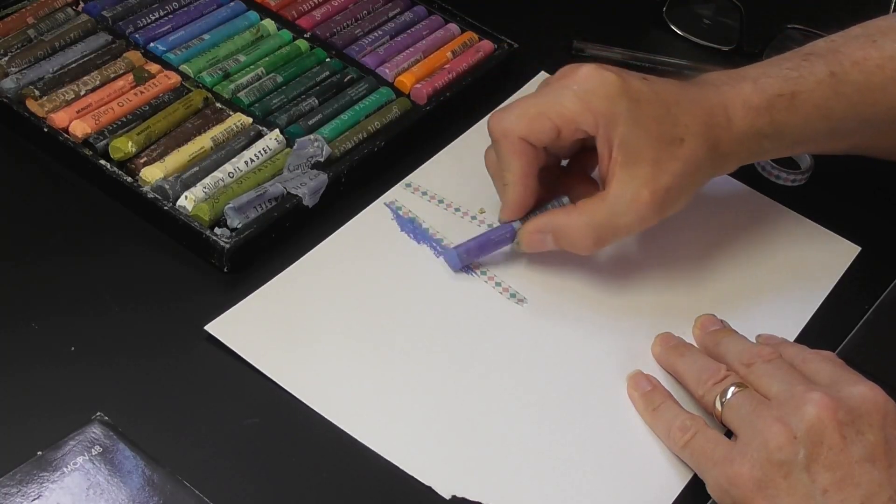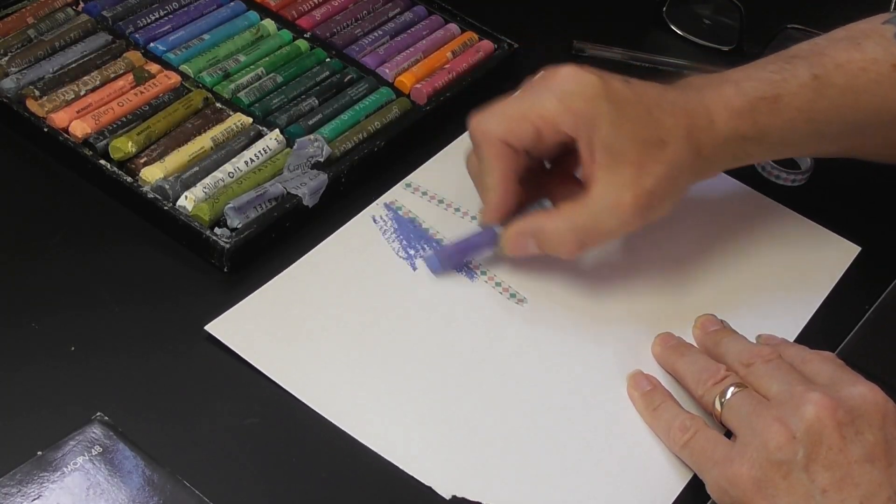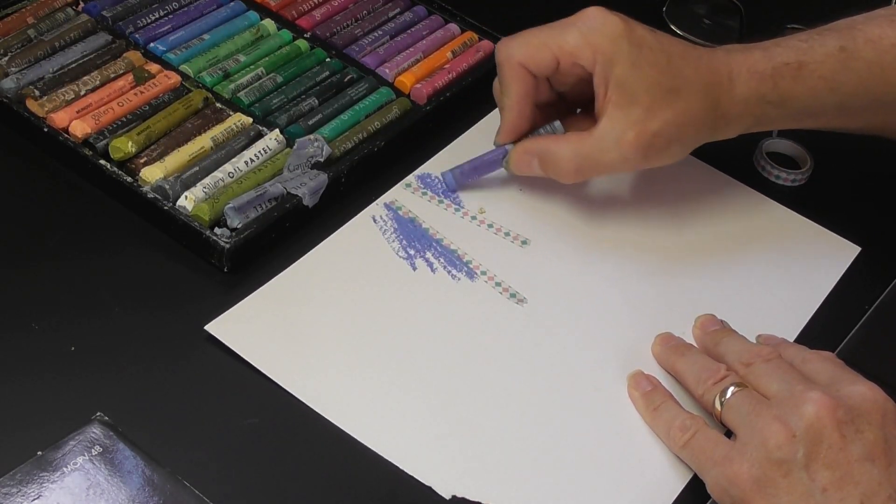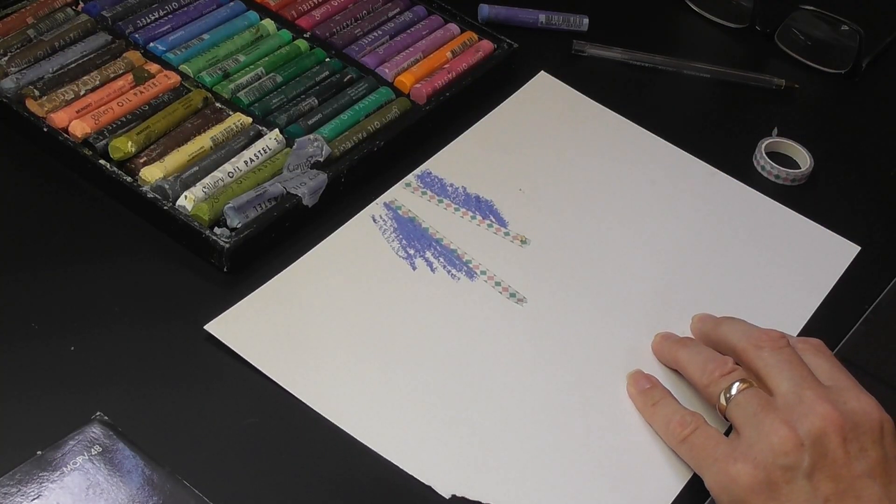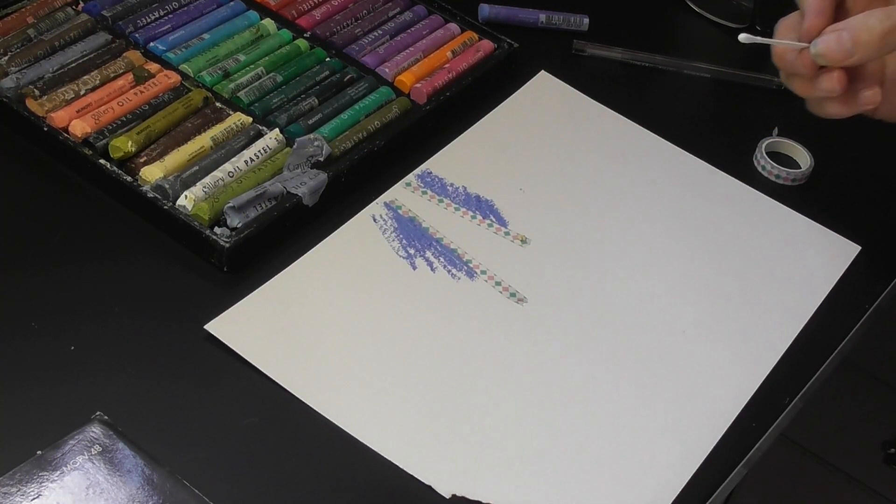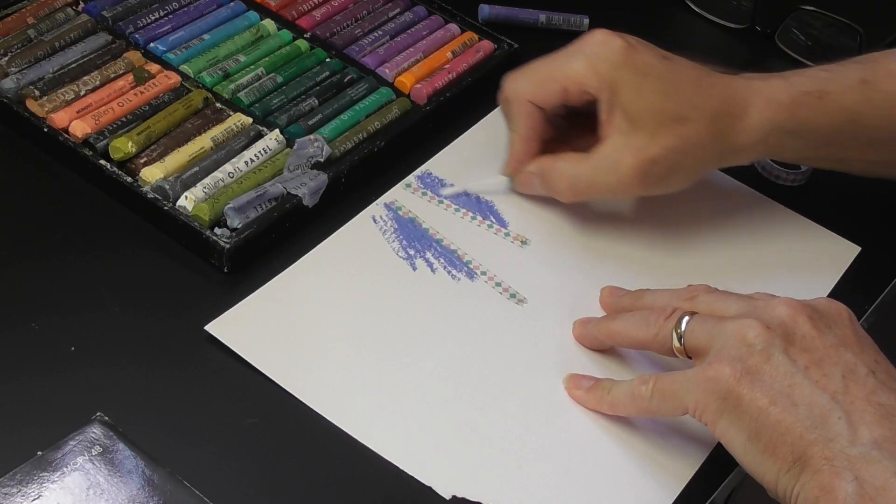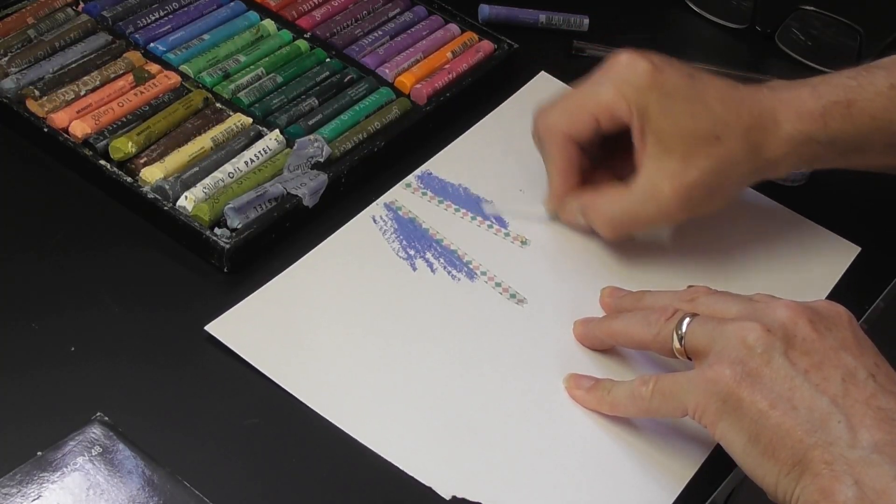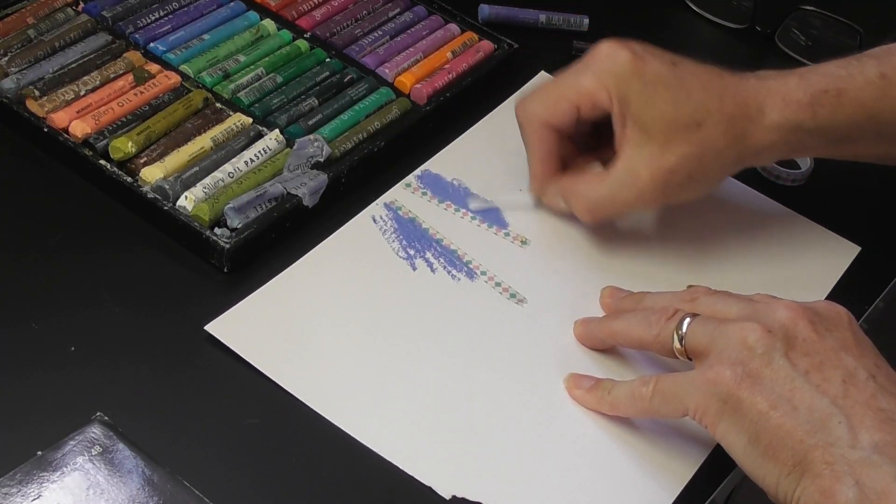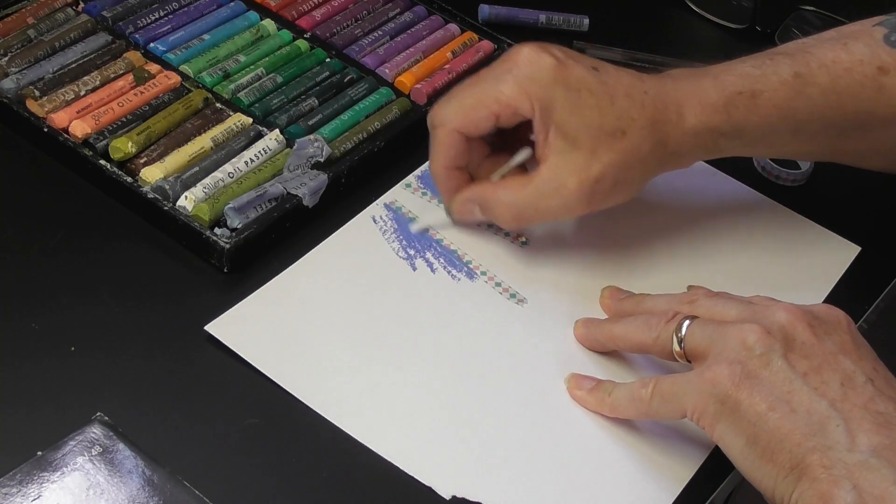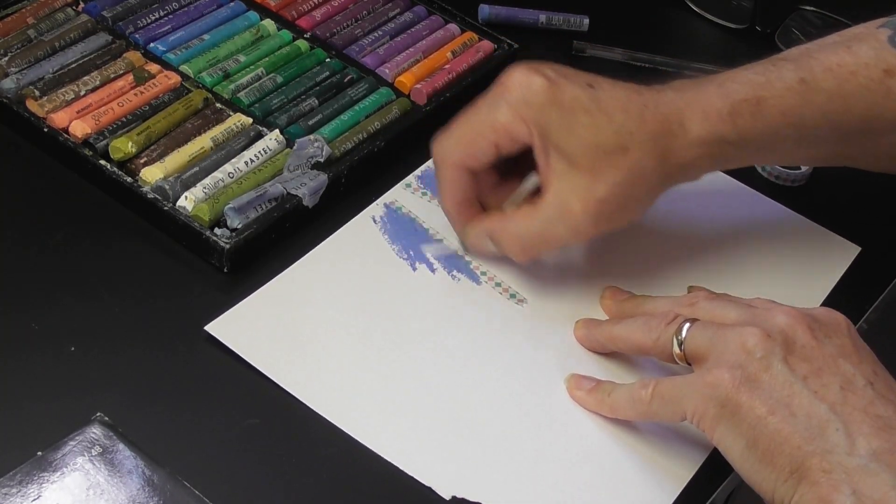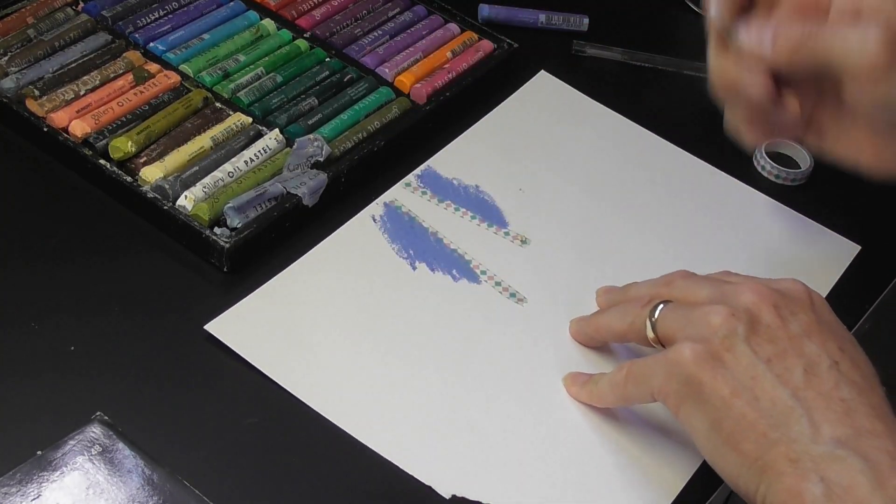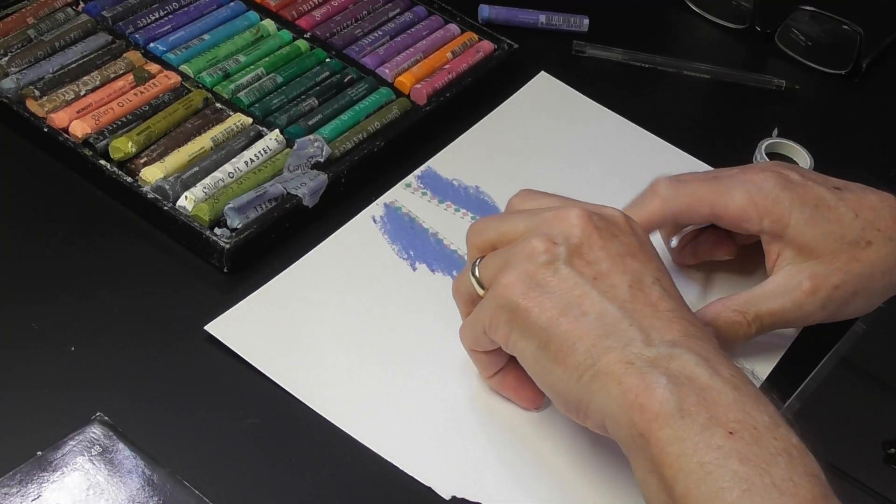Using the edge of the washi tape, I put in what's behind it and blend it out. Imagine there's a windmill in front of a sky, and I want to paint the outer edges. There we are, that's done.